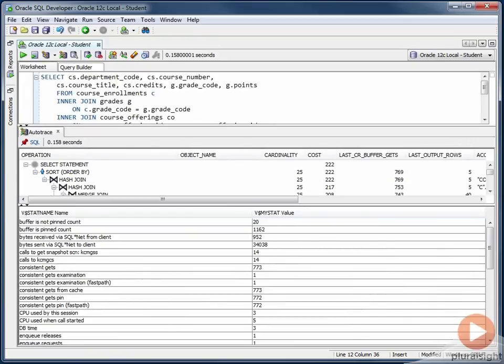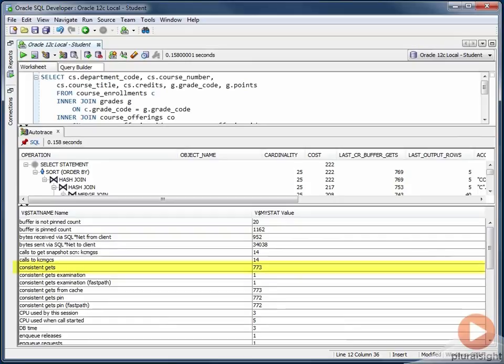I will warn you up front, these stats are actually a little bit off. For example, if we look at the consistent gets in this lower pane, we see that we have a value of 773. Whereas in our tree structure above, what we have is a value of 769.